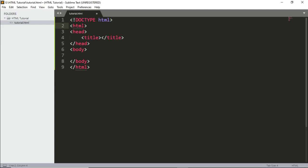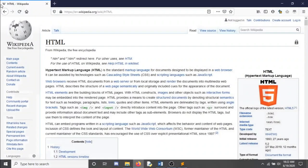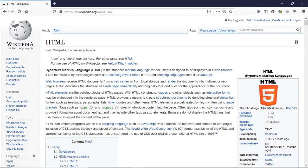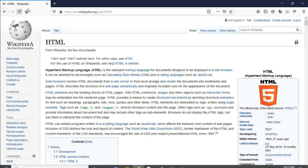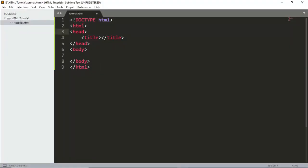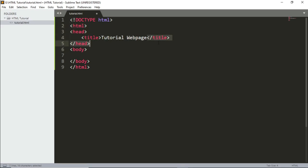Next is the head element. This contains all header elements — the first one being title. The title is shown in the browser tab, like 'HTML — Wikipedia.' Whatever is put between the title tags will be shown there. So let's put it as 'Tutorial Web Page,' then close the title and close the head tag.